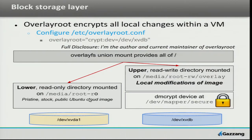This is available today. You can do this inside of OpenStack, Amazon, Rackspace, anywhere that has Ubuntu 12.10 images loaded and the overlay-root package installed, which is installed by default now. This can be done pretty trivially.